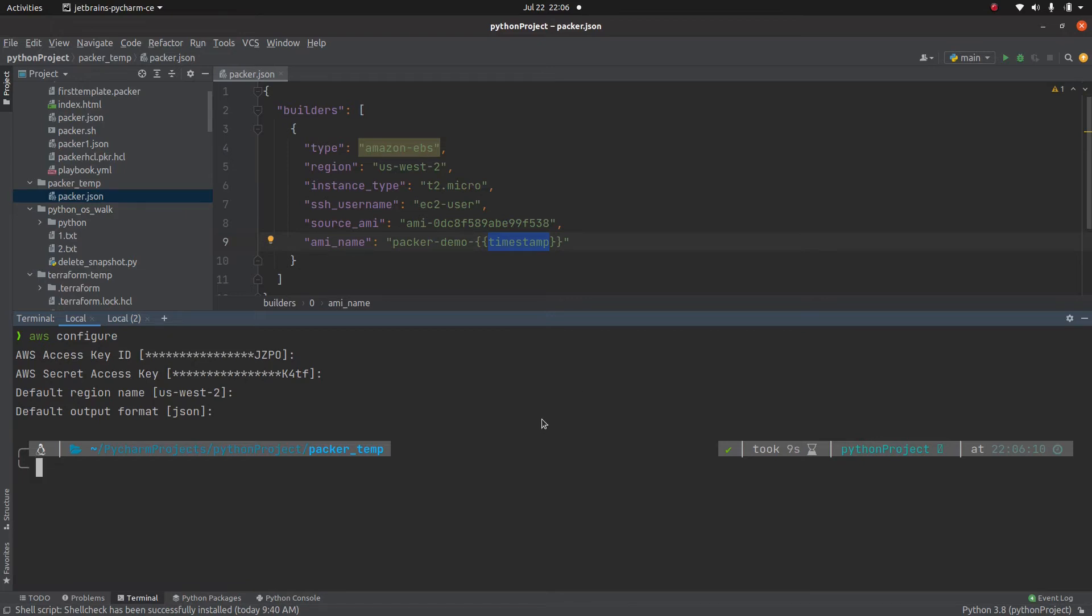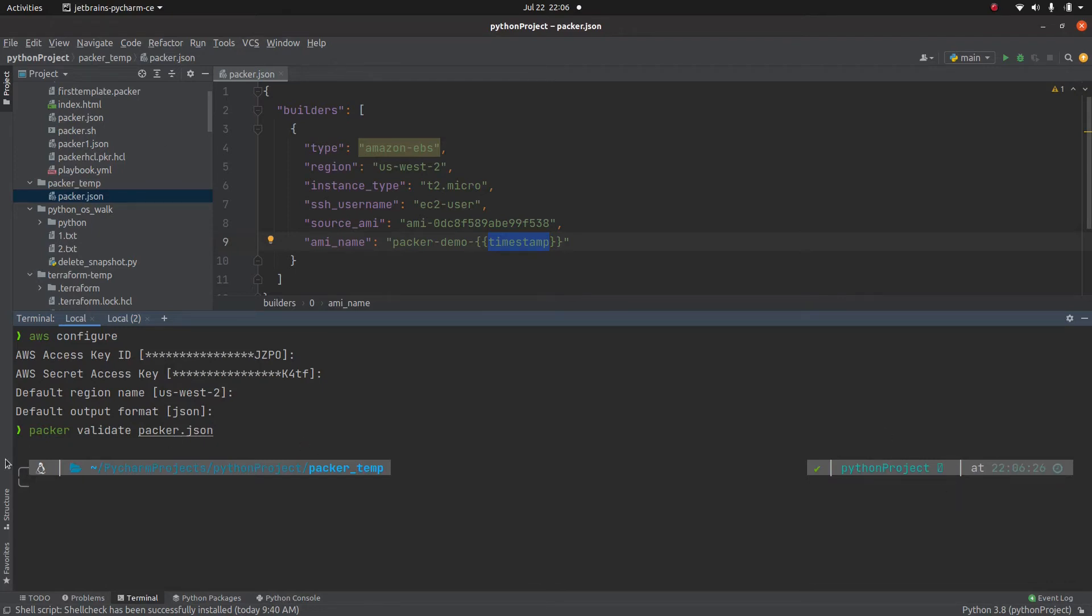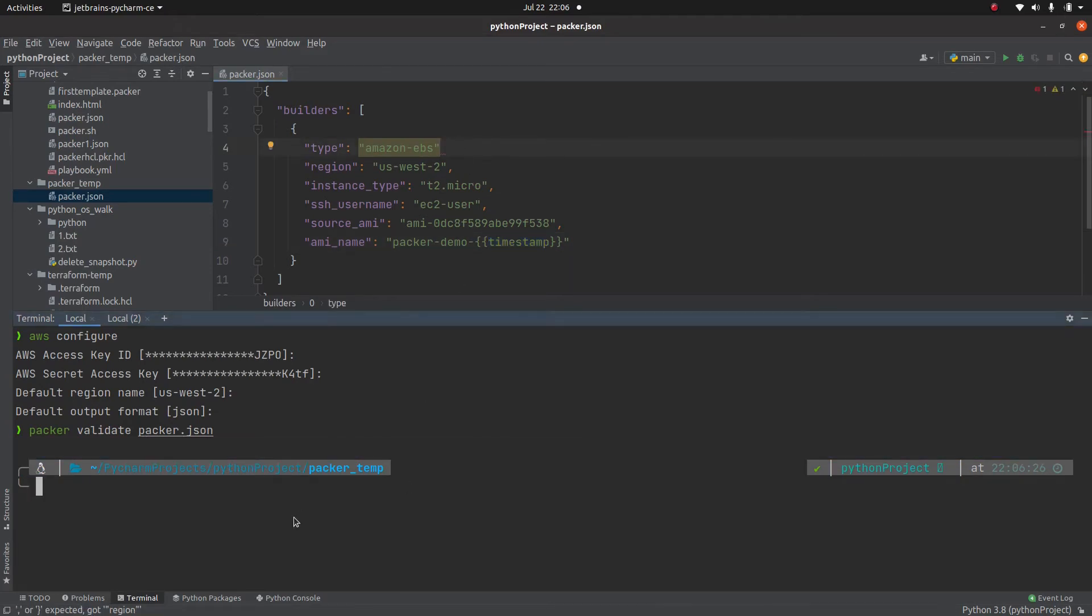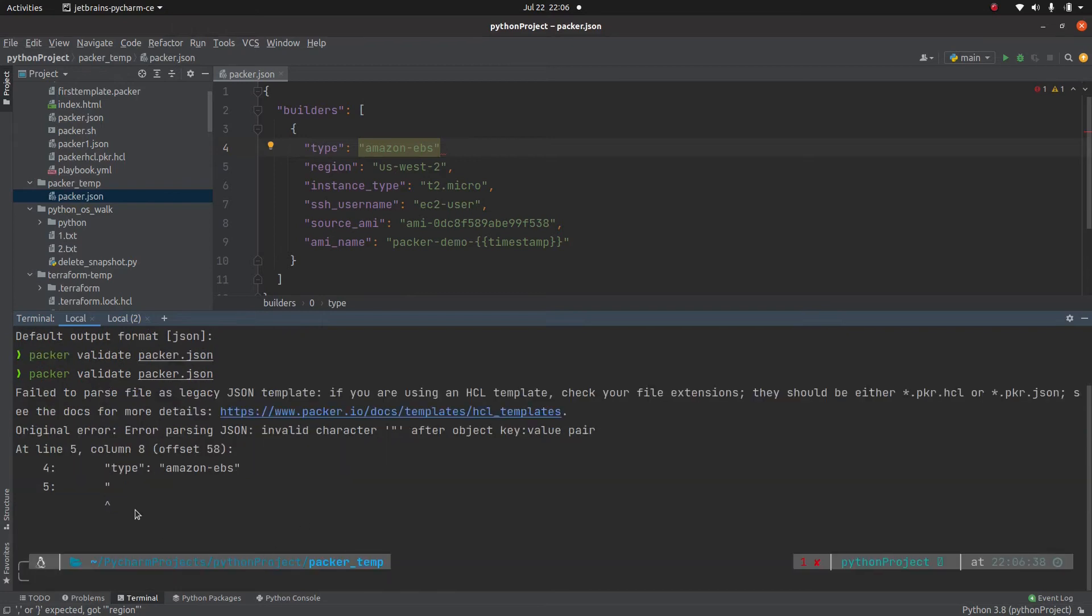So now we have everything in place. The first command that I am going to run is called packer validate and this packer.json. If there is no syntax error, then you will not get any output. Let me create a syntax error, example this. And as you can see, packer is smart enough to know that there is a syntax error in the file.